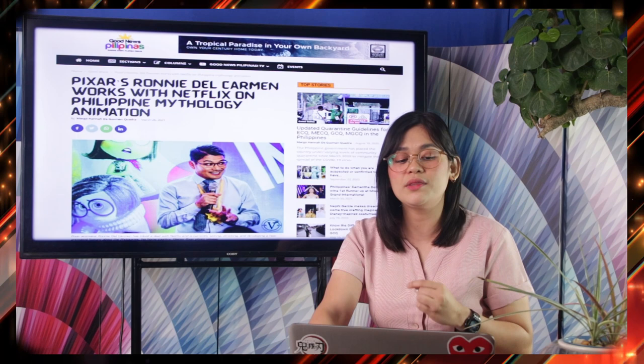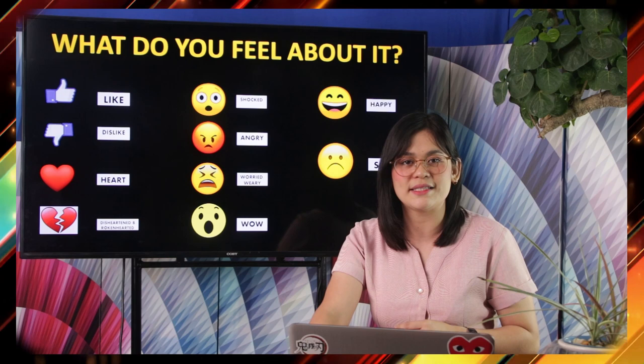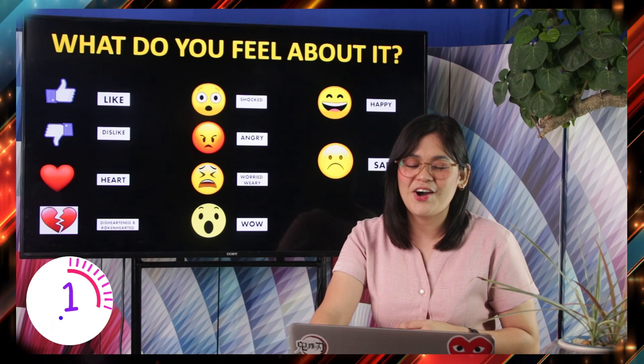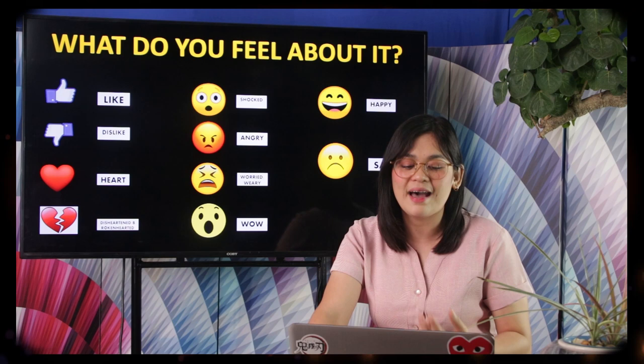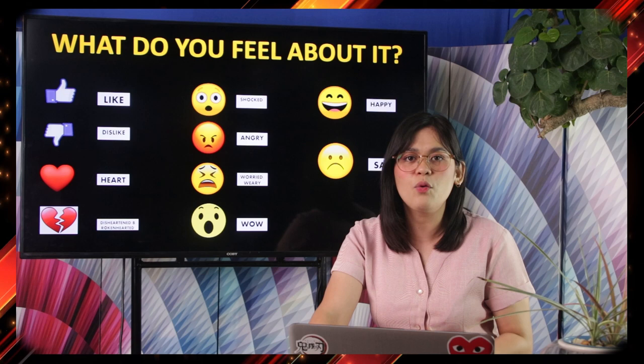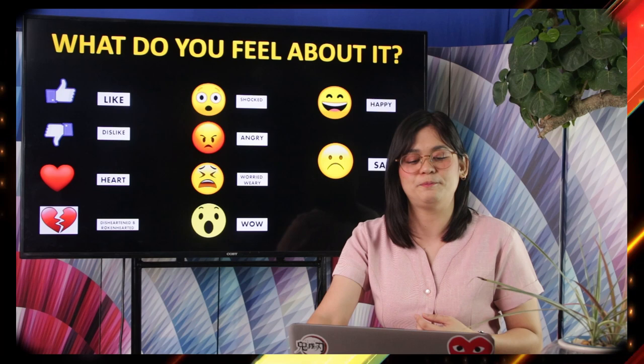For those who are watching Netflix, this headline is nice to hear: Pixar's Ronnie Del Carmen works with Netflix on Philippine mythology animation. Learners, what do you feel about this? Some of you might have answered happy, heart, and like. And some of you might have answered wow or shocked.